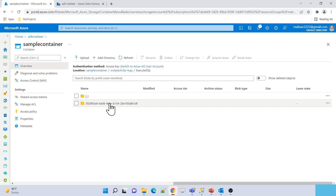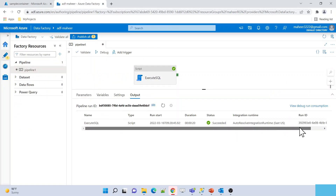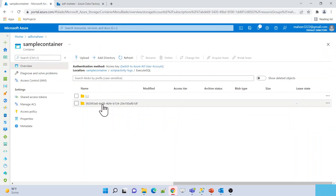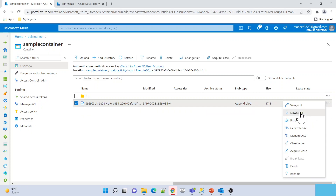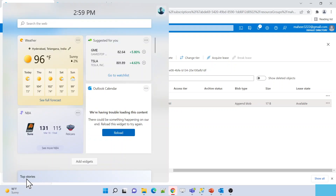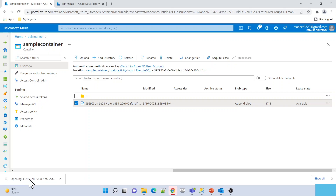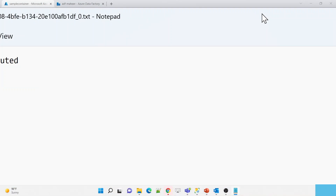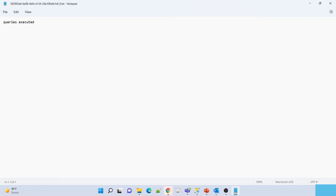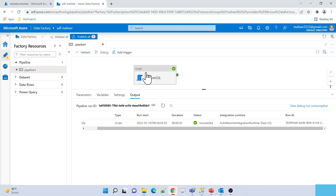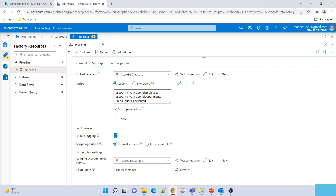The activity execution completed successfully. The outputLogs property is empty here because we removed that option — we chose to store the data in the sample container instead. Let me refresh the sample container. It created a folder called 'script-activity-logs', and inside that folder is 'execute-sql' — the activity name. Inside that, a folder with the run ID was created. The activity run ID is 392999, and the same run ID appears as the folder name. Inside it there is a log file. Let me download and open it — it shows 'Query is Executed'.